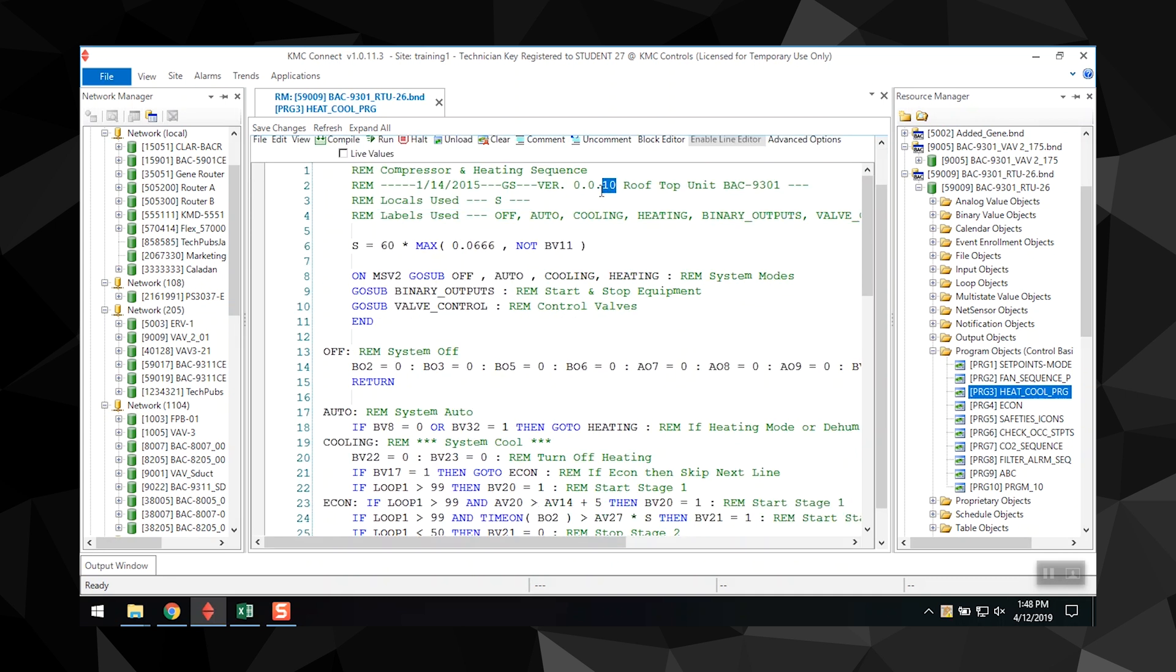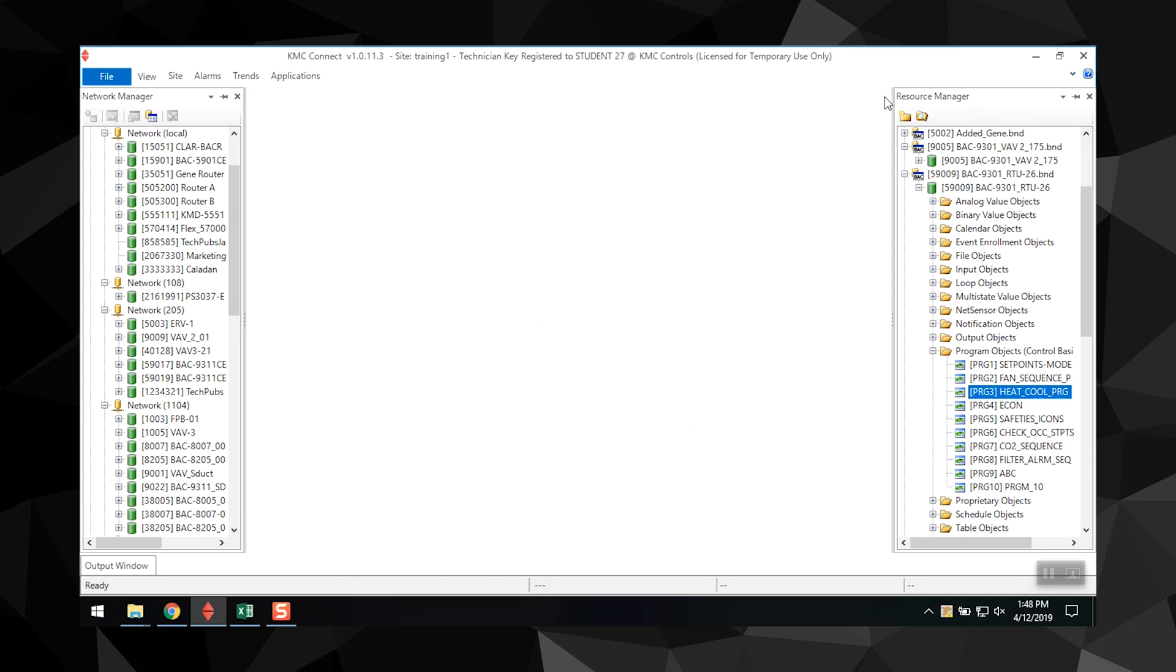Add program statements and lines as needed. Compile a program to check for errors and make any corrections. Click Save Changes at the top of the editor. To make the program live, you can drag the program from the Resource Manager to the Network Manager.